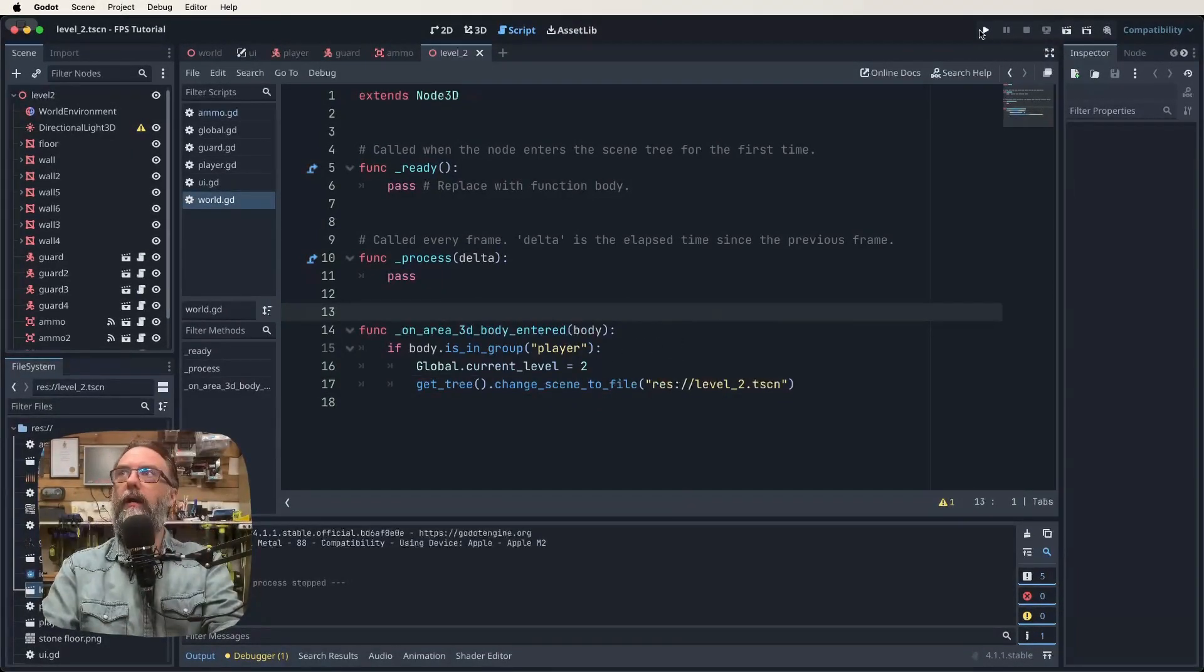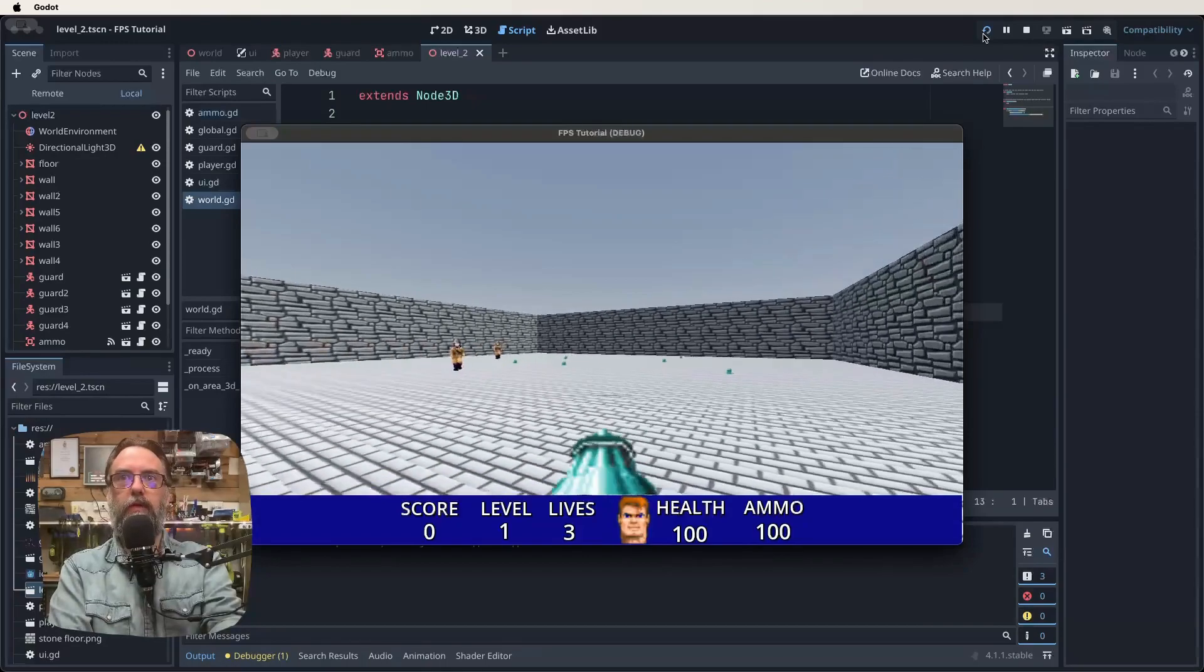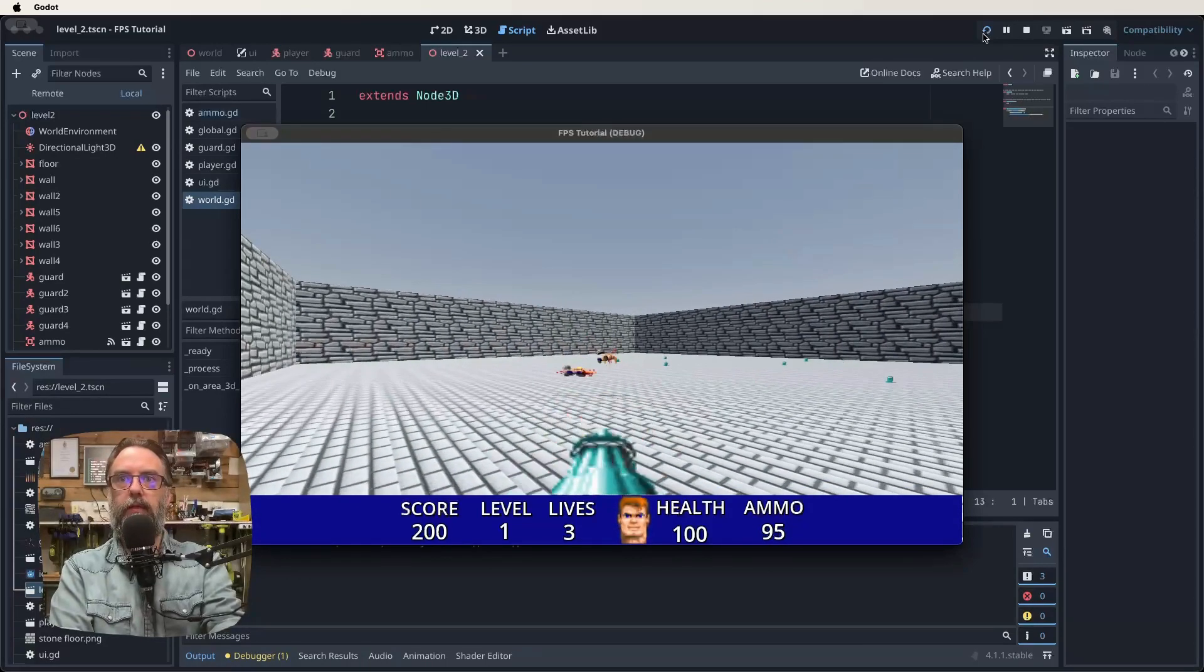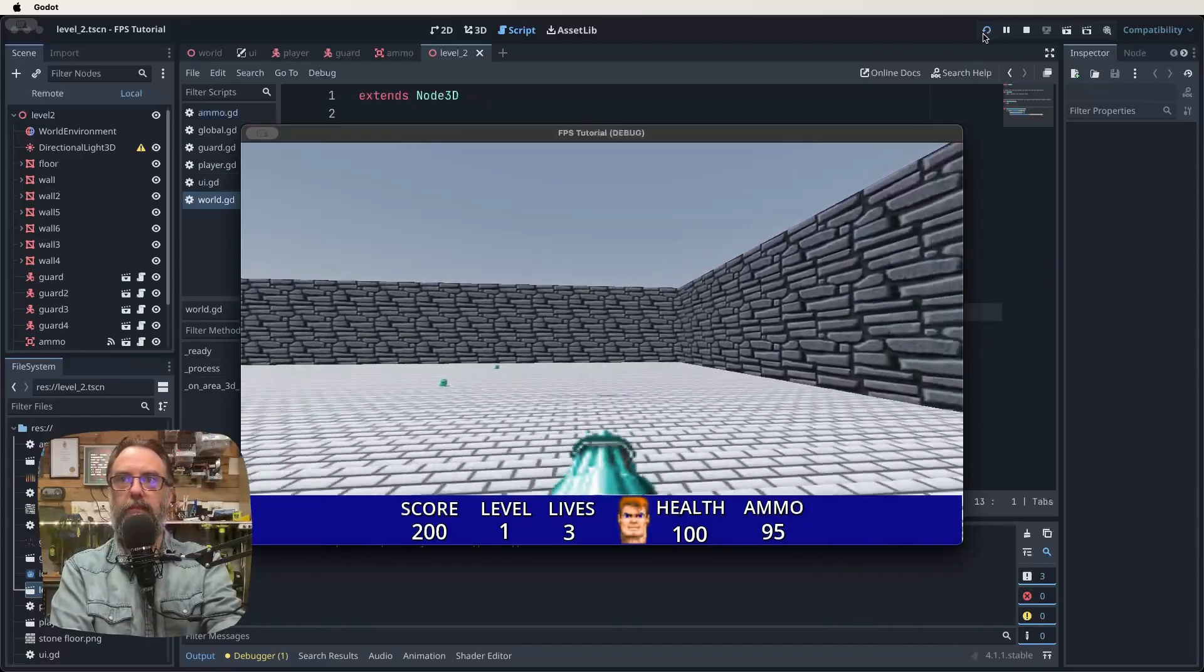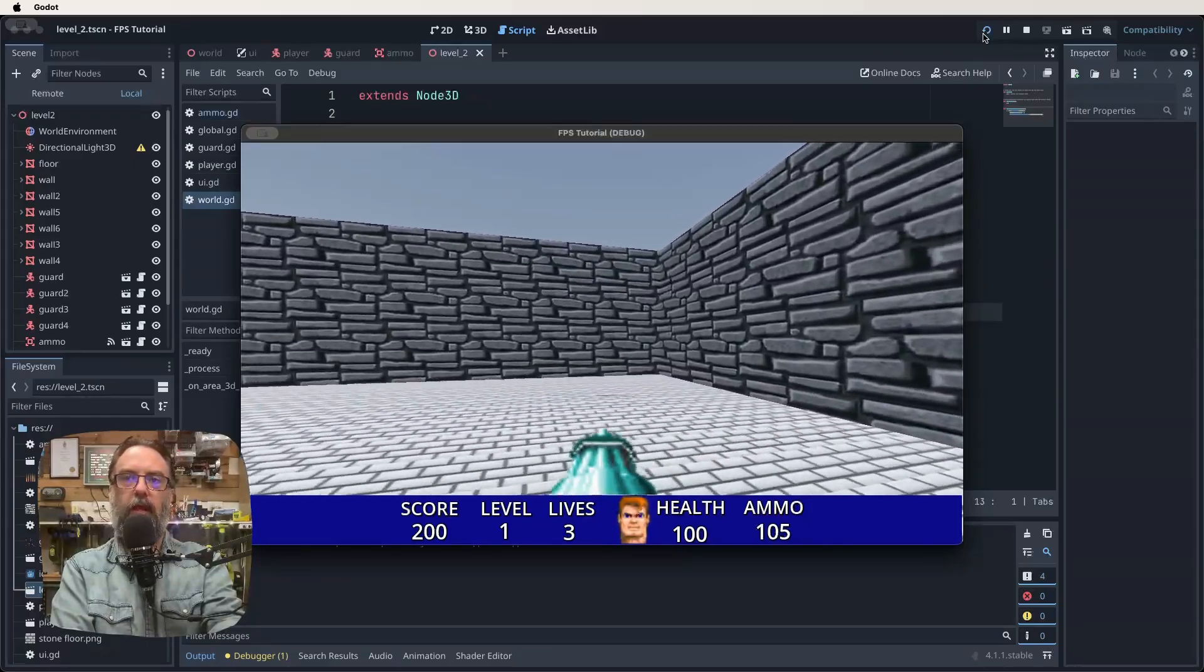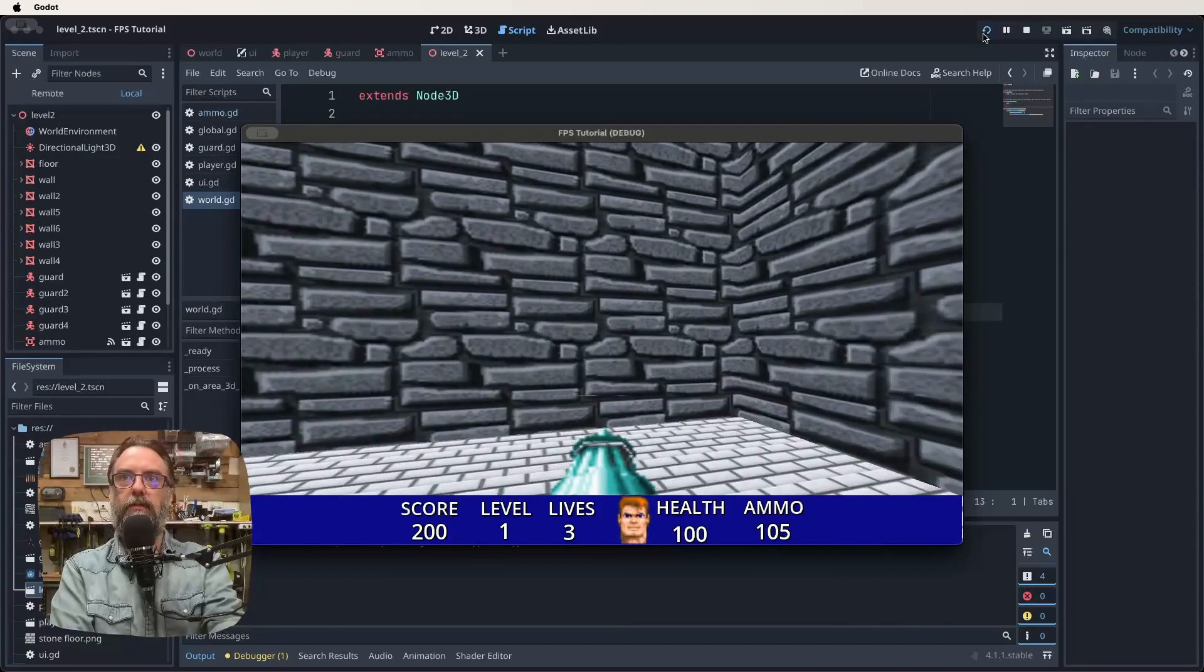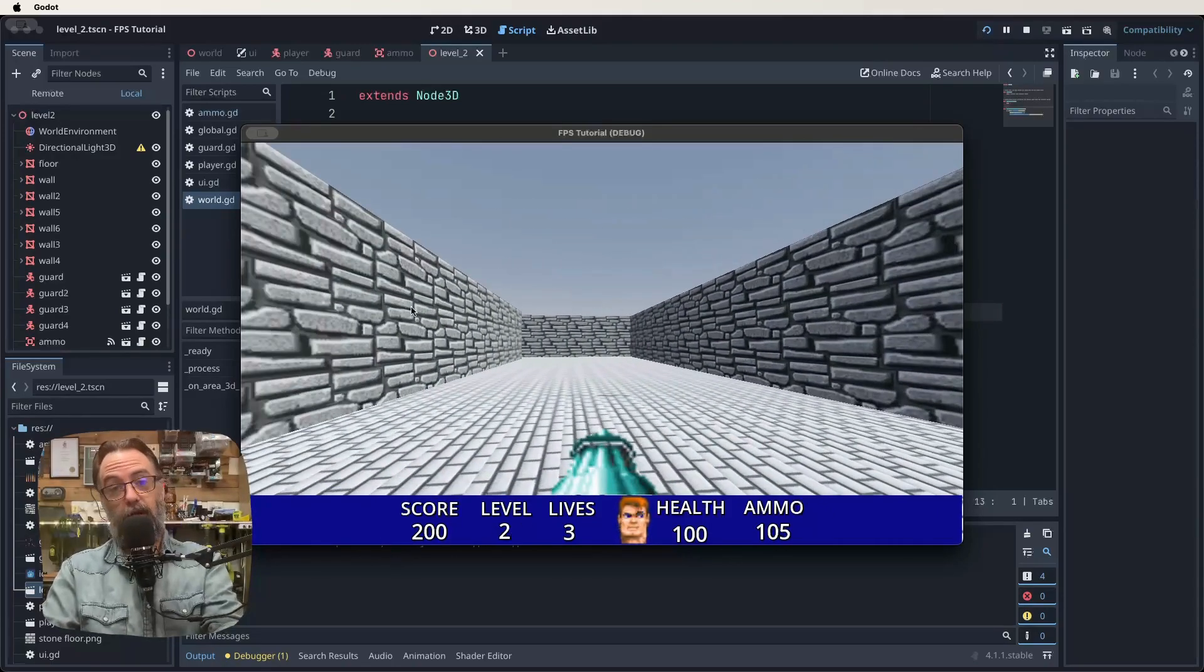Let's save what we've got and hit our play button. Let's kill some nazis - one down, two down. We got our score that added up 200 points, our level is one. Make sure we can still add ammo - we can. Make sure we can still walk into here - we can. Excellent, and everything persists.